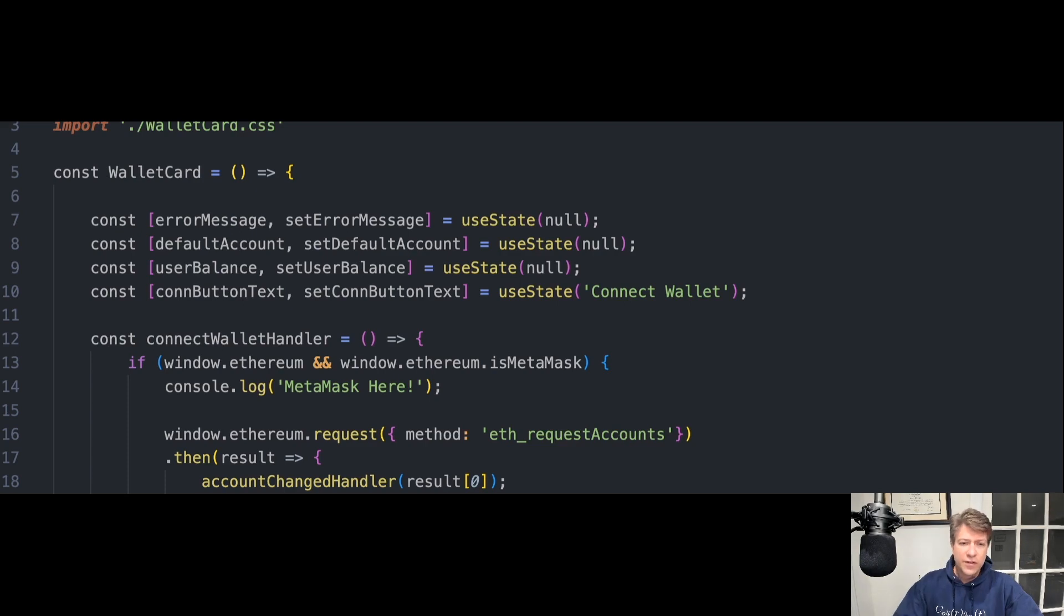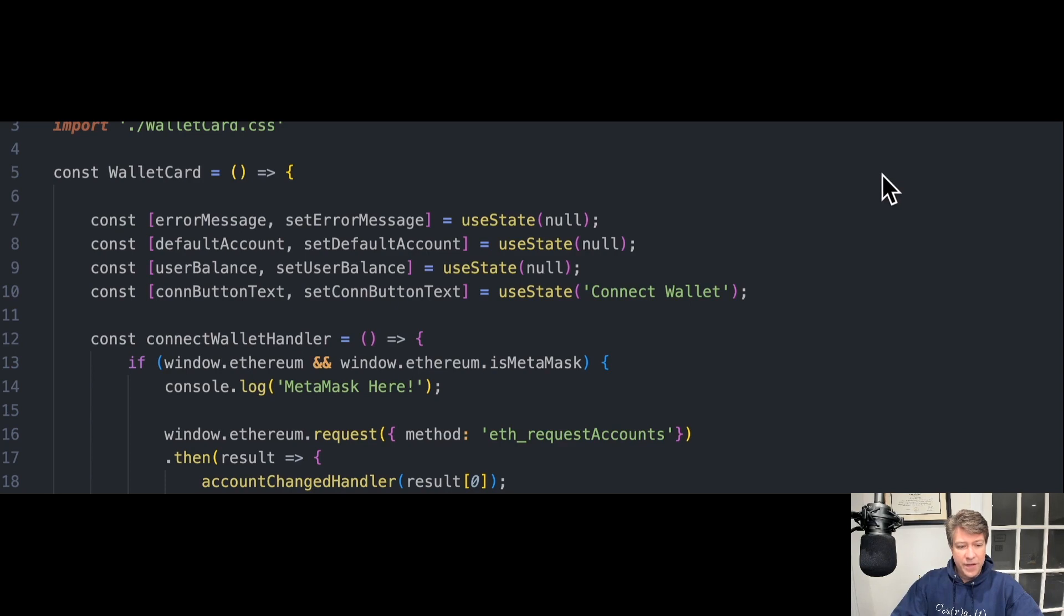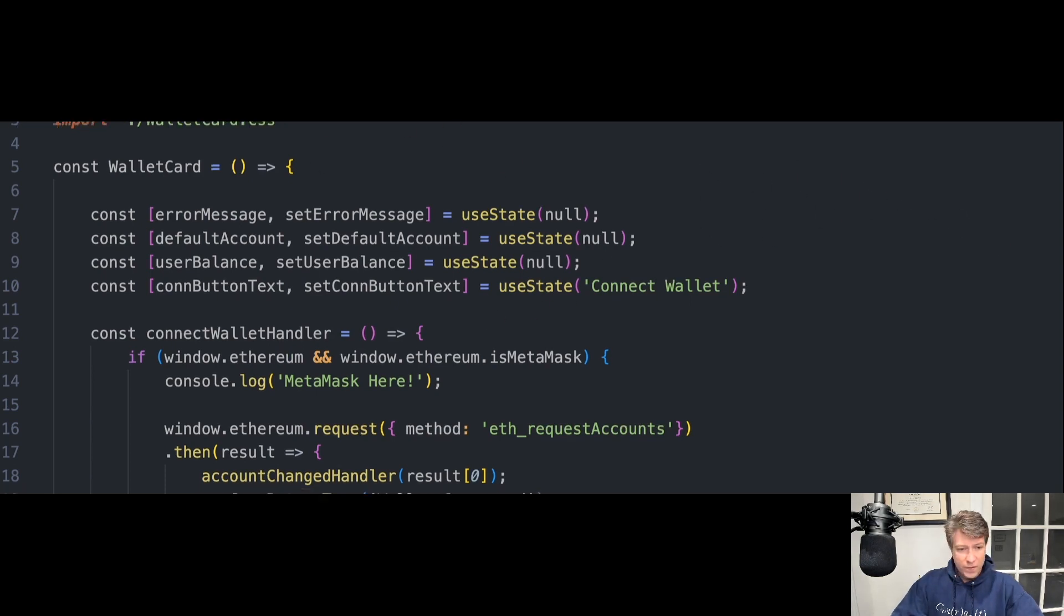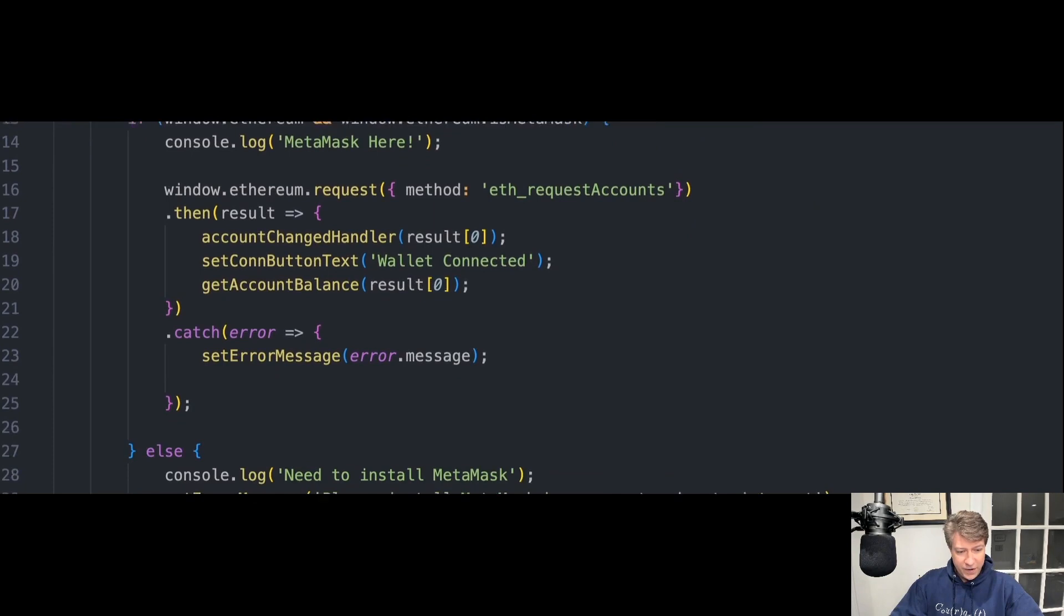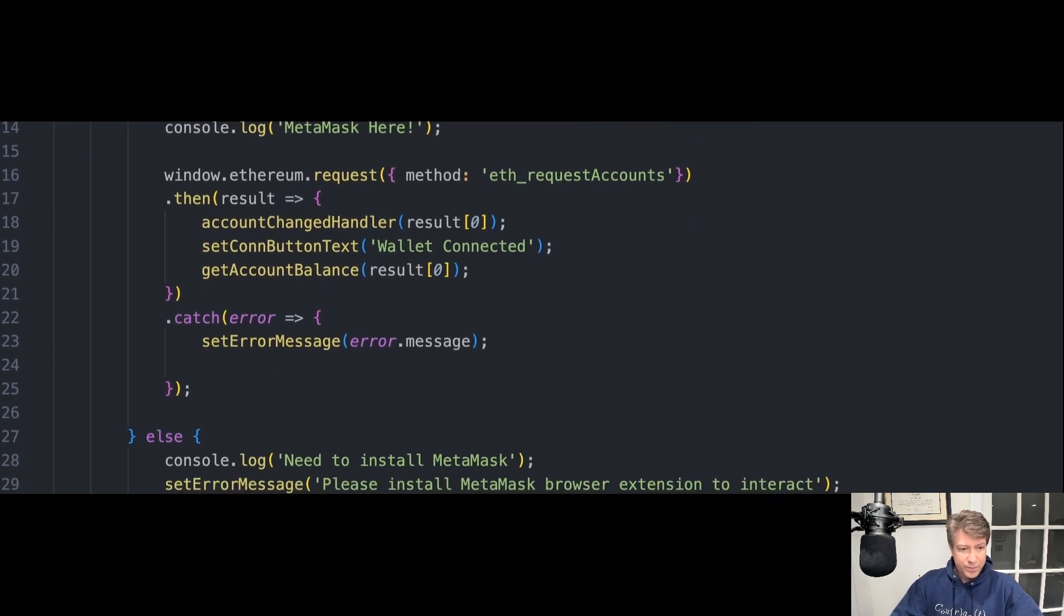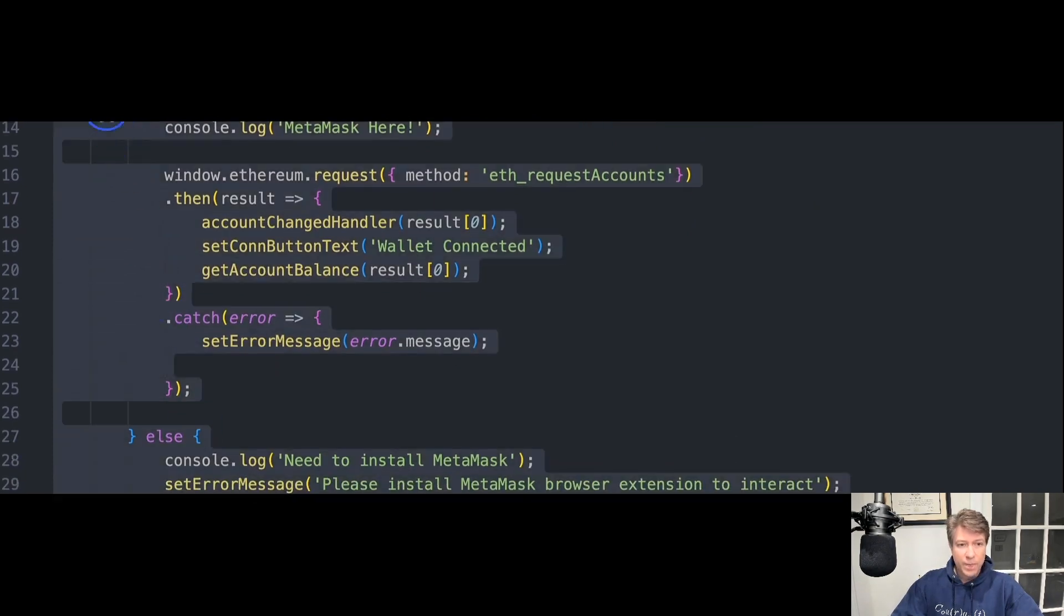So let's go through the functions that allow us to connect to MetaMask. First, we have ConnectWalletHandler, which is here. This is used for connecting to the MetaMask wallet.